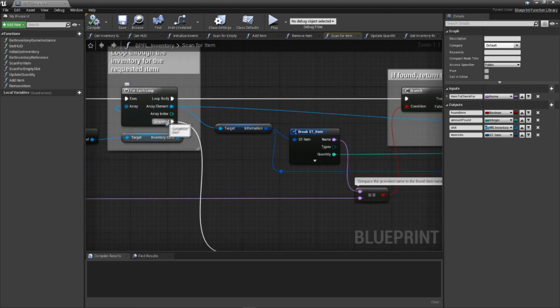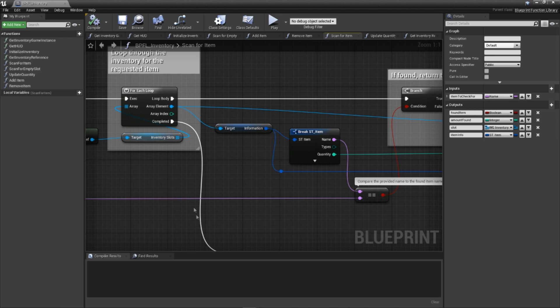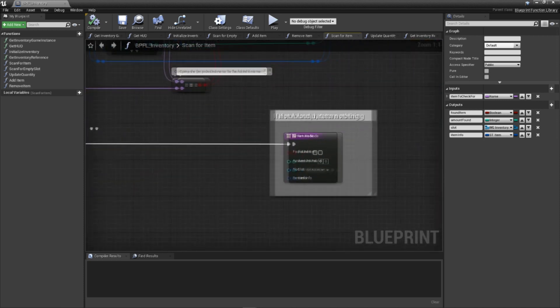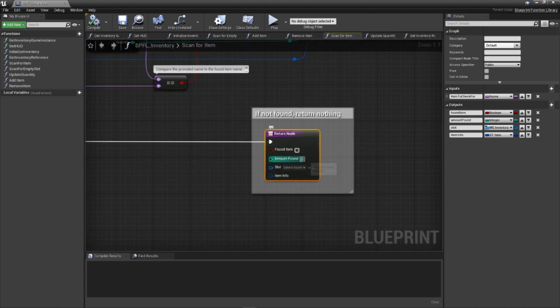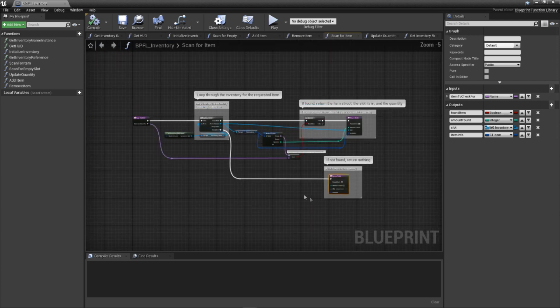If we reach the end using the completed pin of our loop, then we have not found the droid we are looking for, and thus return nothing. With that, we have a scan function.